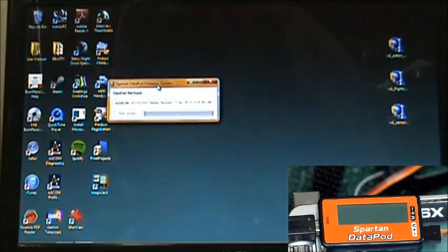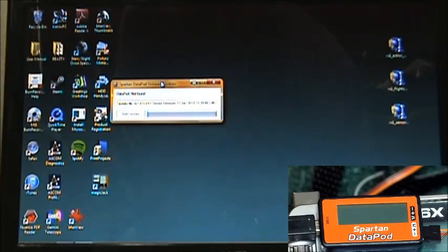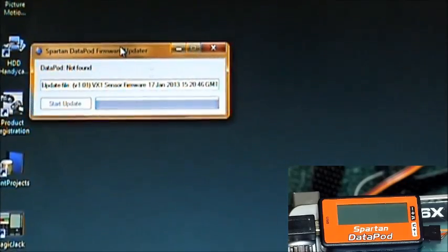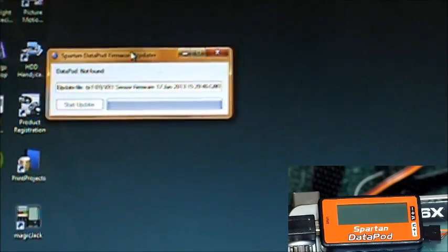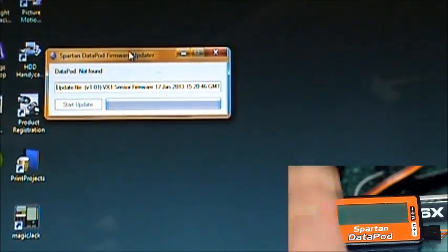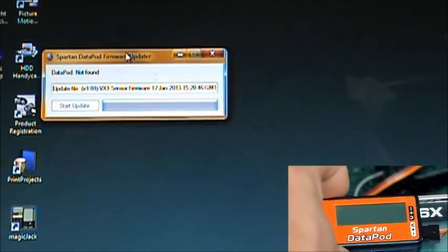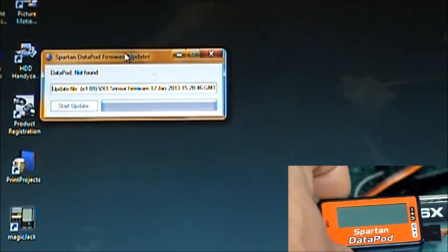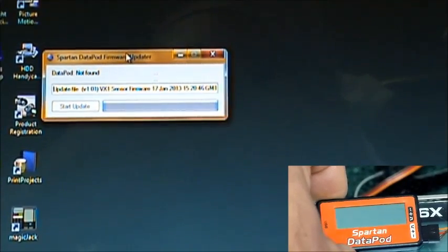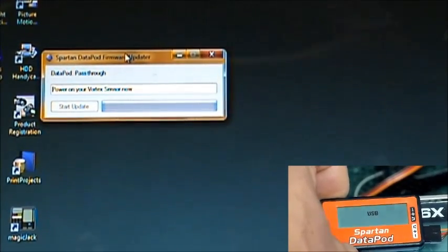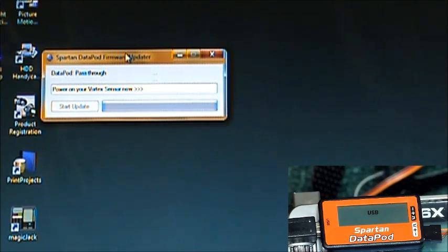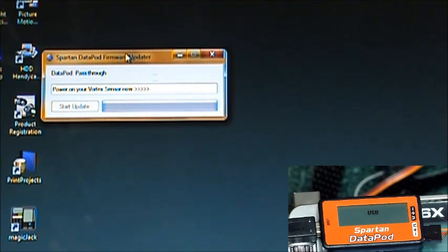Same thing, Datapod not found. Zoom in on it a little bit. And now we'll hold the S button down, plug it in. It says power on your Vortex sensor now. It's already got power. All it needs to do is recognize it and then it'll apply the update. There we go. Start the update. And same thing as before, you'll see the progress bar and it'll update pretty quickly.